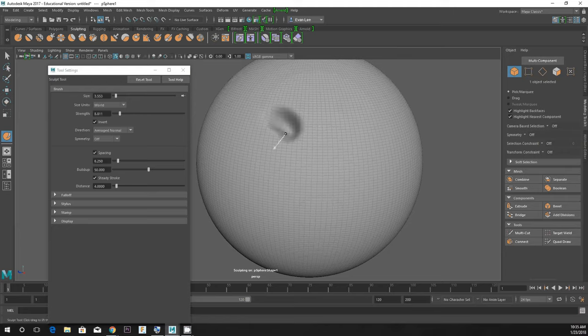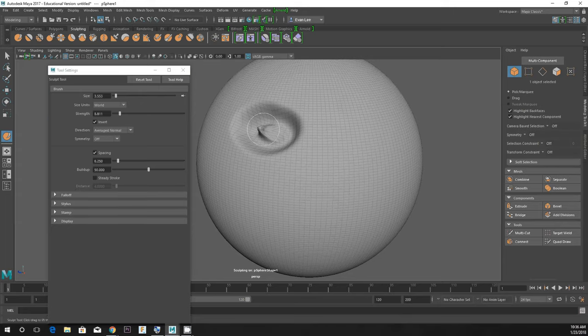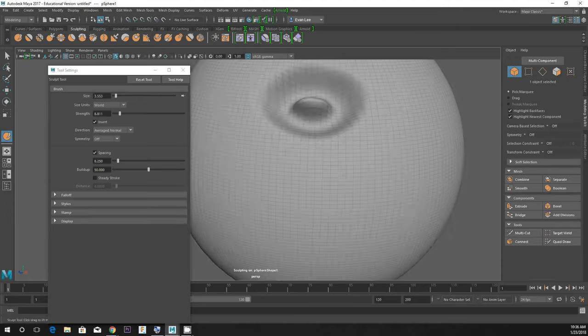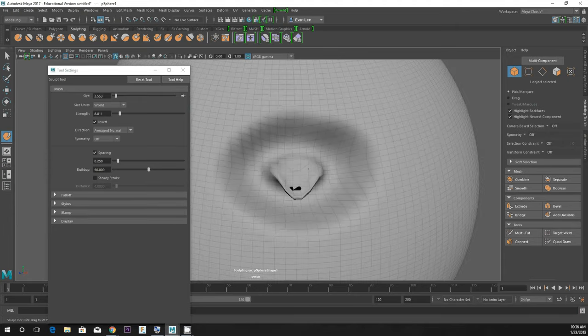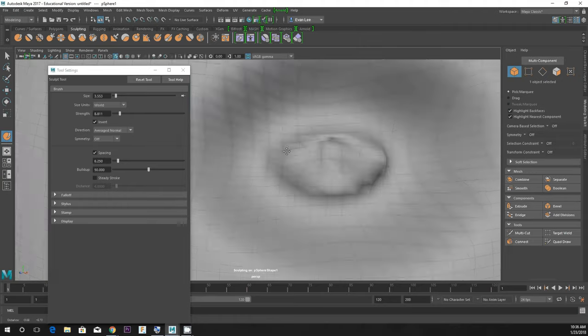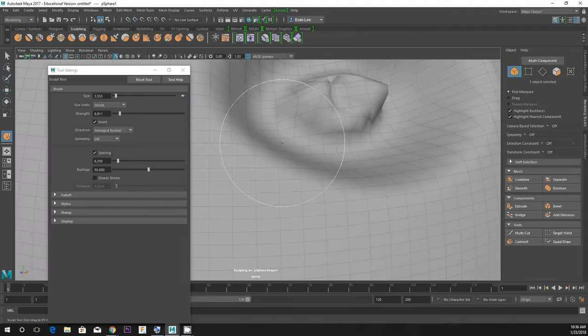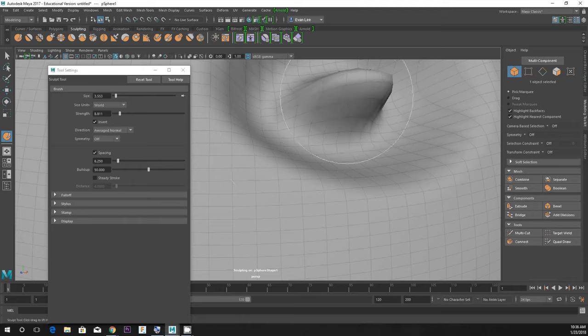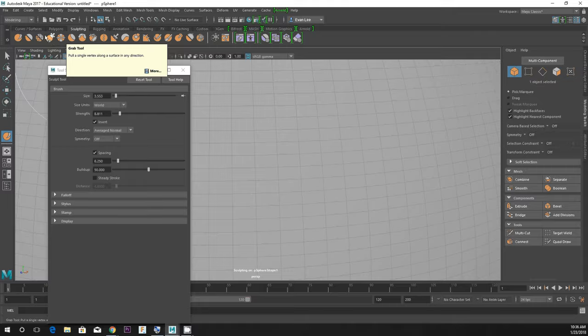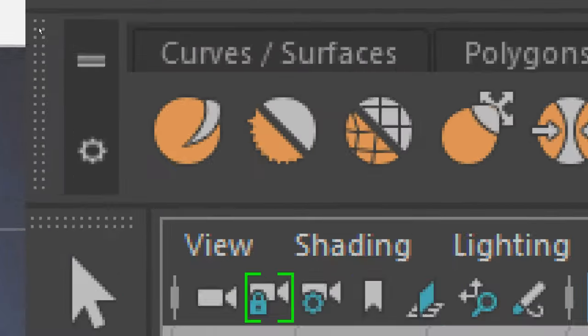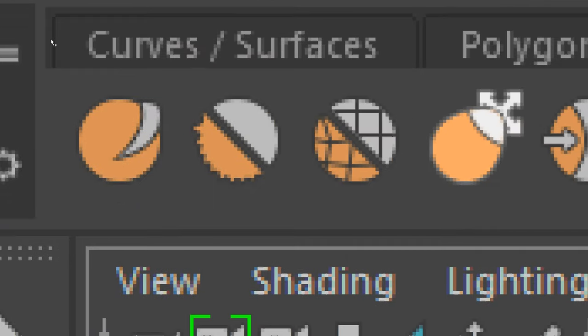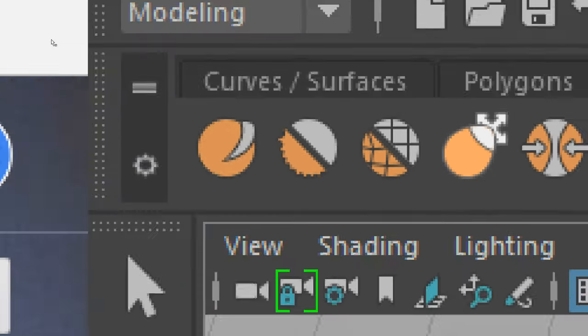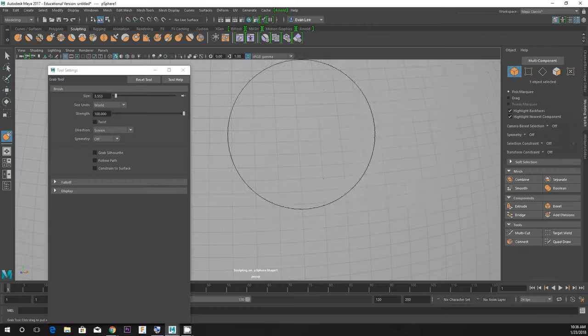Let's say I was making an eye socket or something like that, and I was having trouble making the indent using the sculpt tool. There's other tools in your sculpt tool kit that are going to be a little easier. One of them kind of looks like an egg and it's called grab. You use the grab tool and you select a region and you push or pull depending on what you want to do.